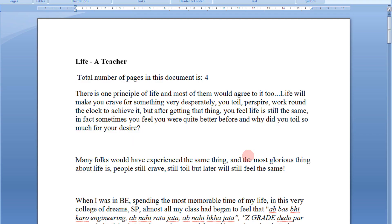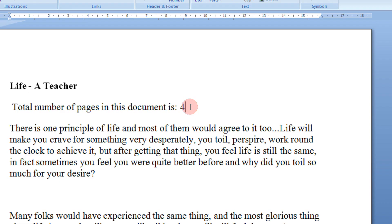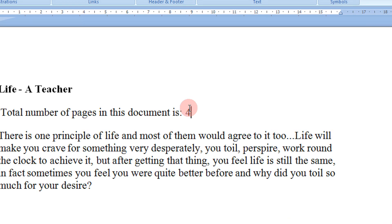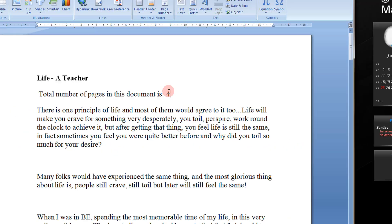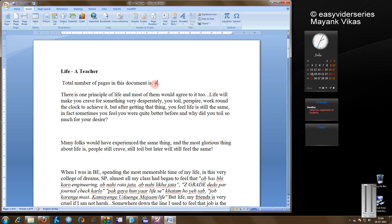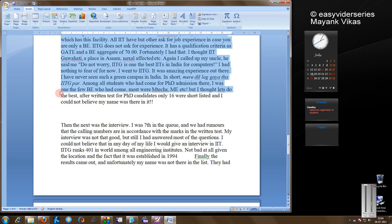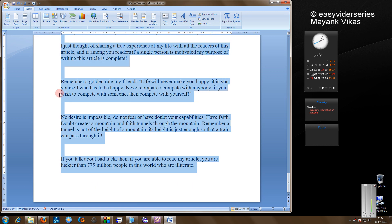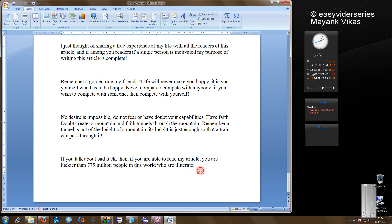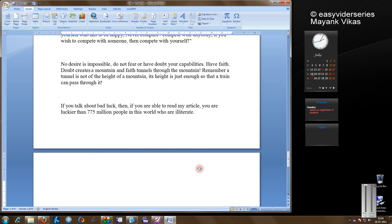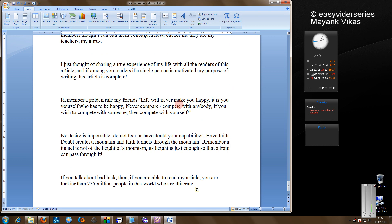You see, we had 4 pages. Now it's showing 4. This field won't be updated automatically. Now for example, if I select my entire document image and copy paste again.